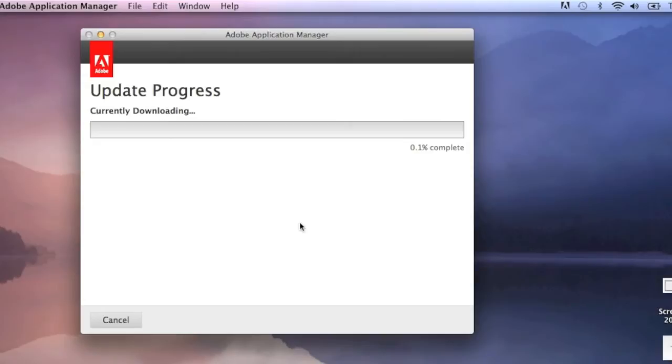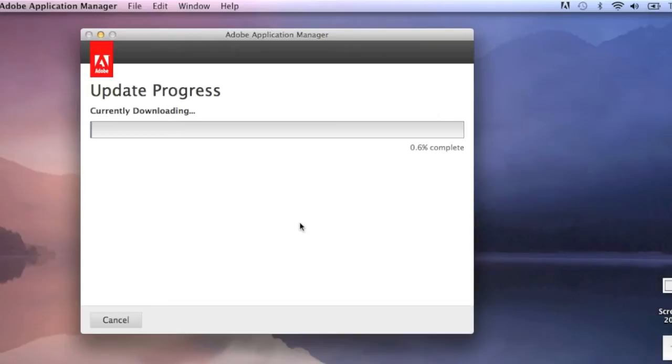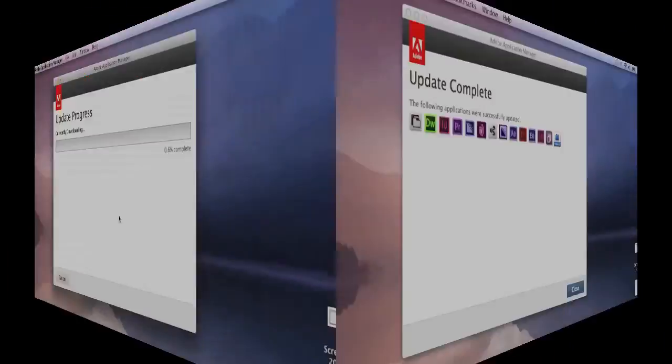So you will want to check first, for instance, with Markzware to make sure that our plugins, Q2ID or PDFDTP, will work properly within the latest, so-called update from Adobe Creative Cloud for InDesign. Alright, so you just let that thing download here, the update, as they call it, and you'll see what happens in a moment.